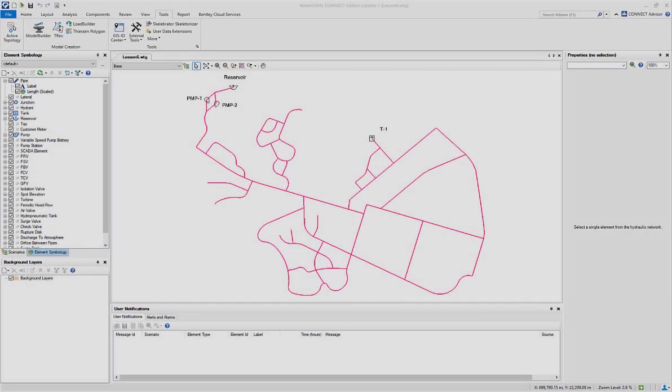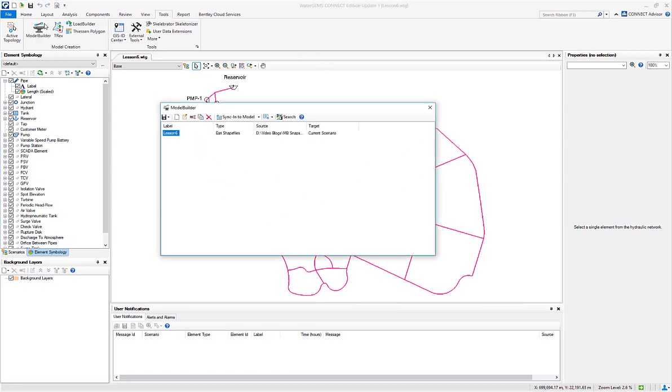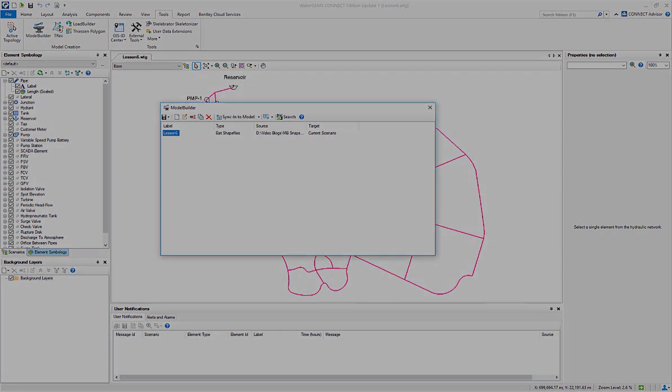Here we shall navigate to Model Builder under the Tools tab. In here, you can see that the existing Model Builder connection is already present when I first created the model.